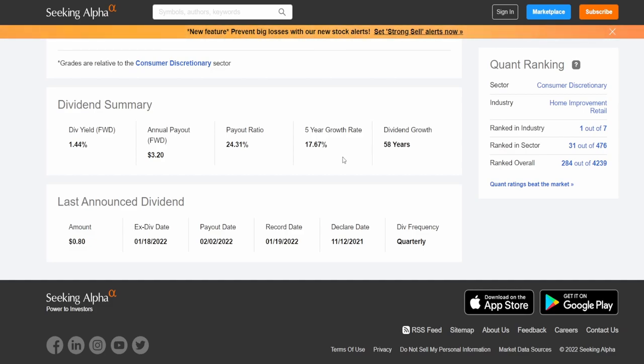Now does this mean that they can afford their dividend? Not necessarily. We're going to take a look at the payout ratio in regards to their free cash flow and make an assessment whether or not they're able to afford this dividend.